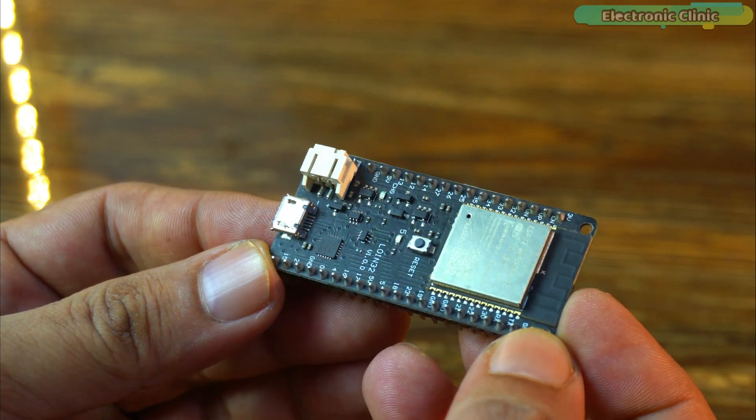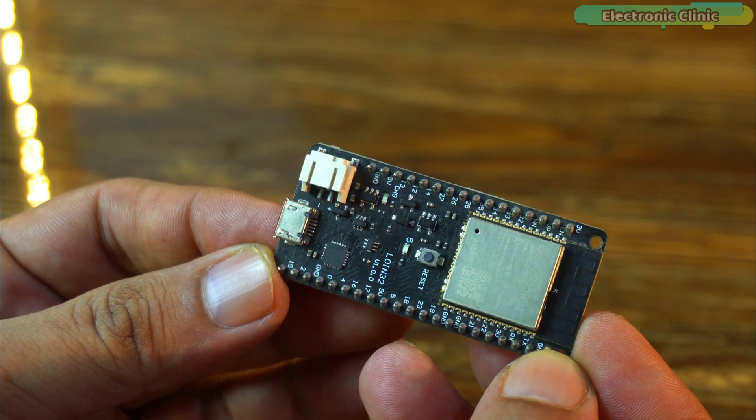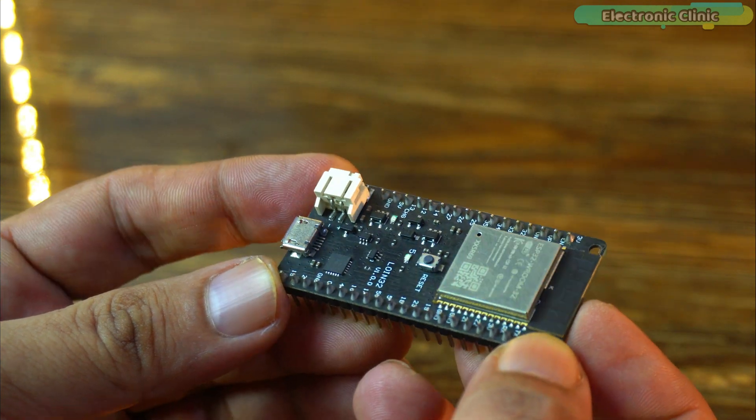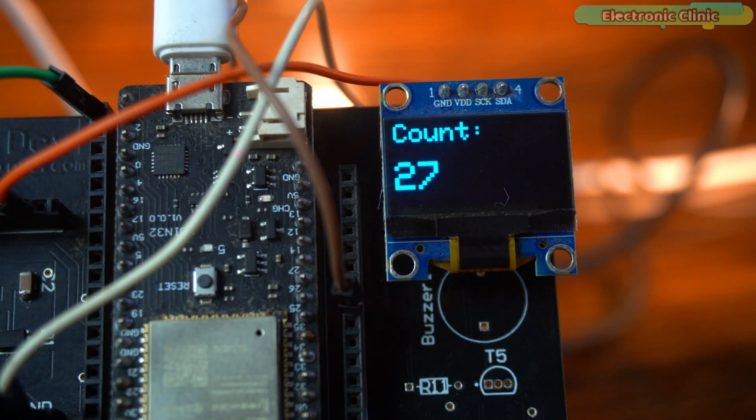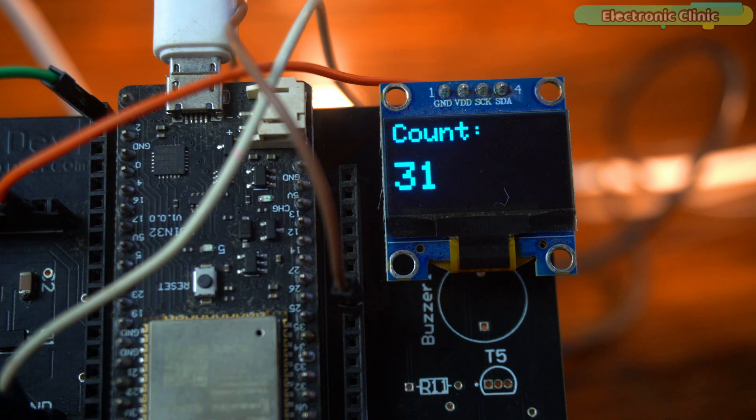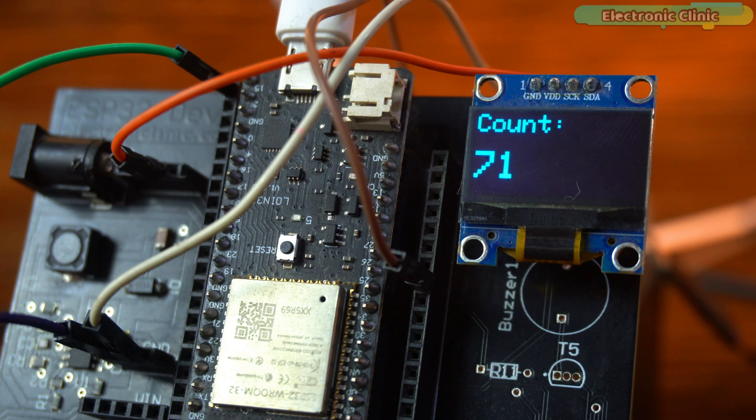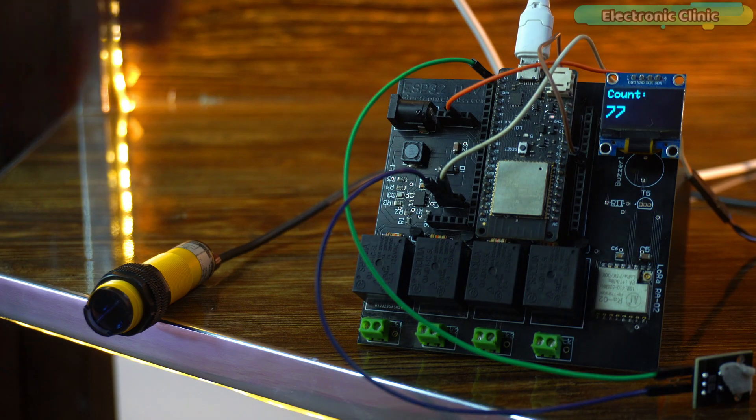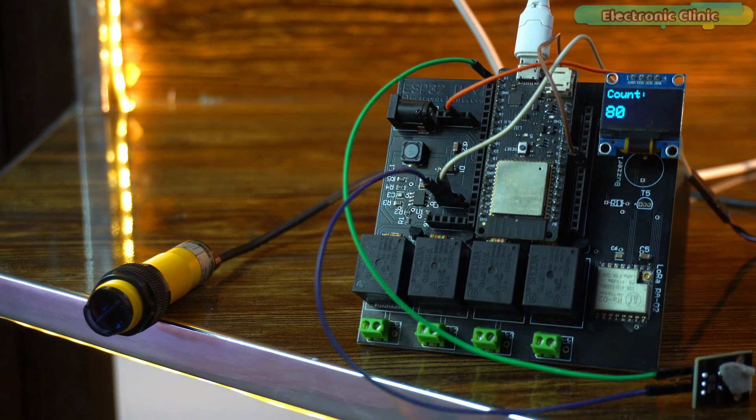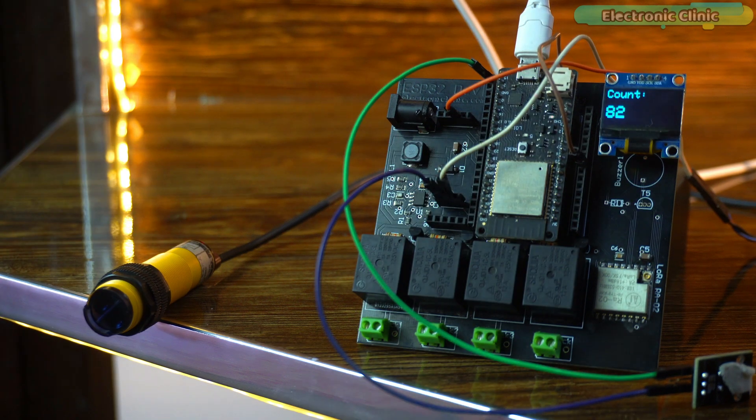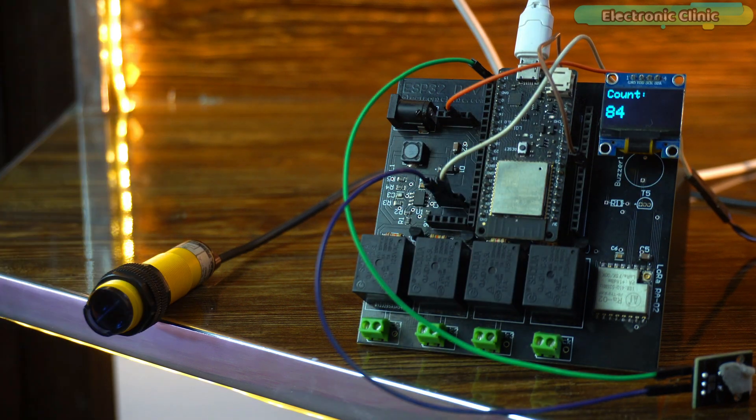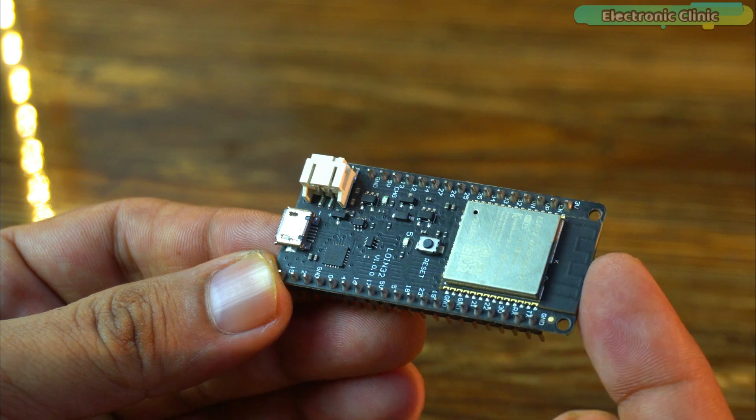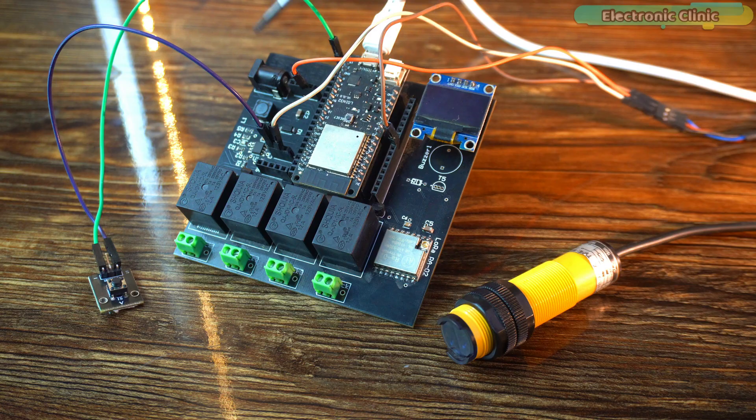Second, the ESP32 also has WiFi built right in, and that opens up a world of possibilities. I can send this data to the cloud, whether it's Blink, UV dots, ThingSpeak, Google Sheets, you name it. Basically, you can send this number anywhere in the world in real-time. So if you're planning to expand this project later, maybe build a people counter for your shop or track items remotely, ESP32 is definitely the way to go. I highly recommend it.